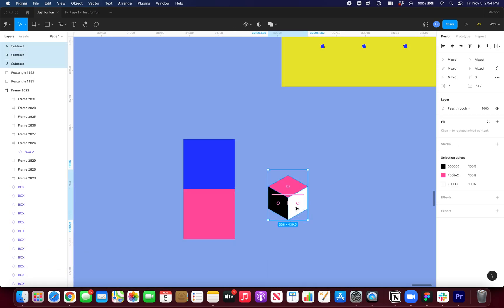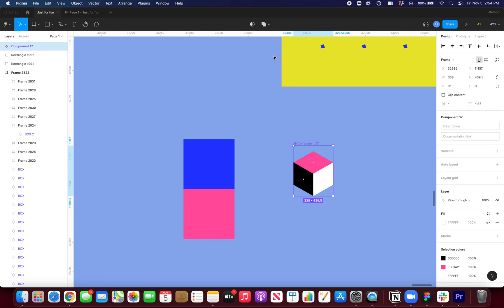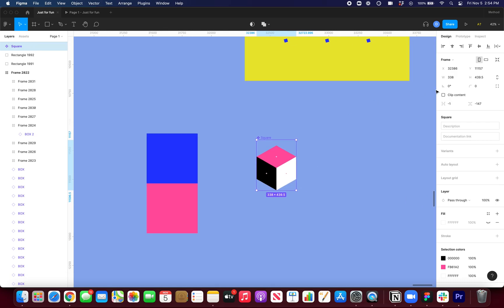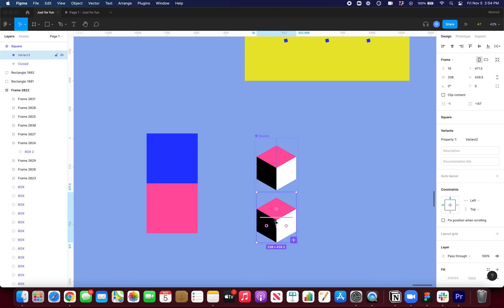Now I will select everything and turn it into a component. I'm going to press command R and call it square. And now I'll just add my variants. So the first one is going to be closed closed. And the second one will be open.